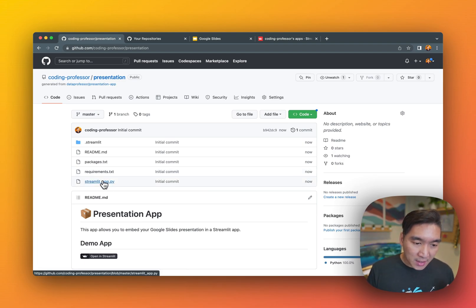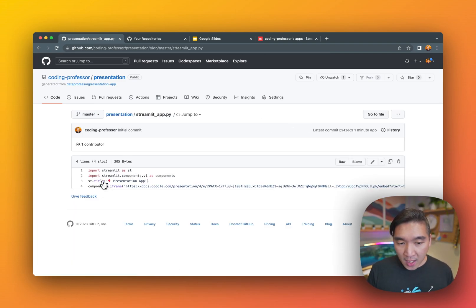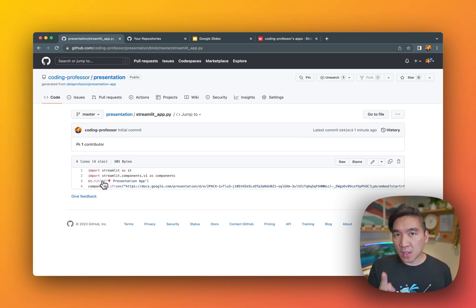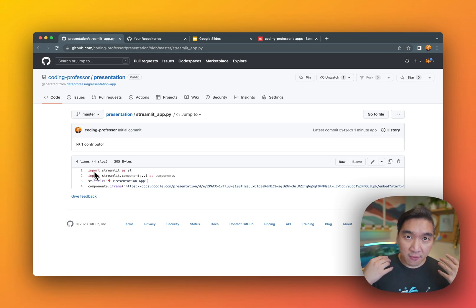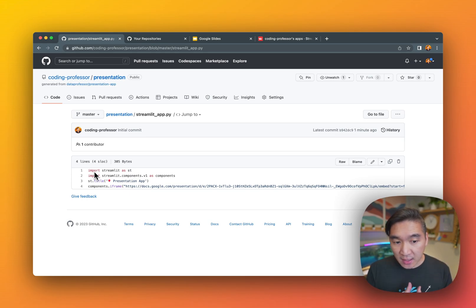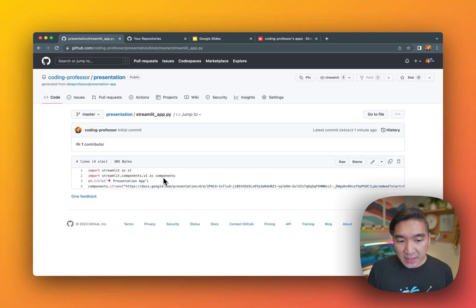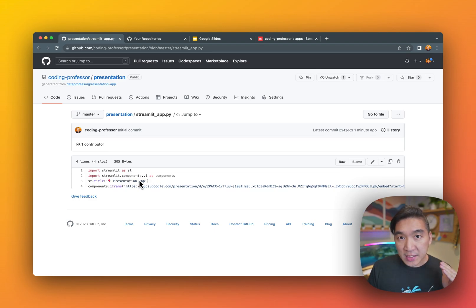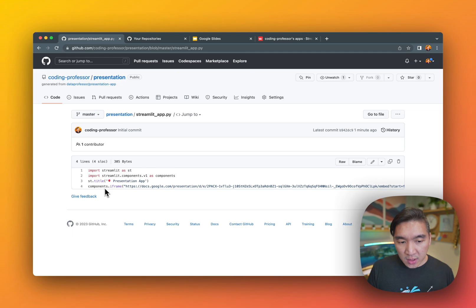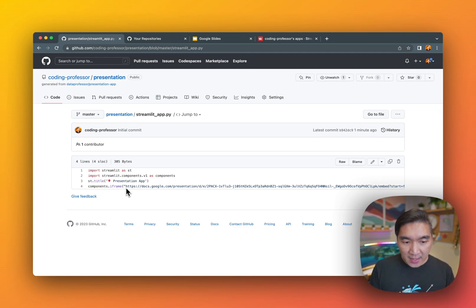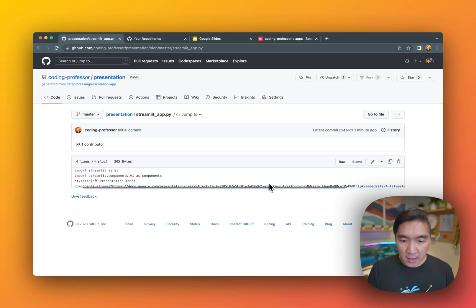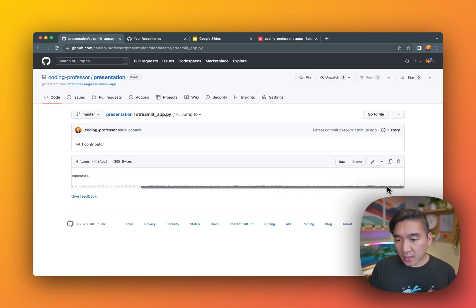And then let's have a look at streamlit_app.py. You're going to see that there's only four lines of code. On the first line, we're going to import the streamlit framework as st. We're going to import the components here from streamlit.components.v1, which will use the iframe method from the components in order to embed the Google slide link.